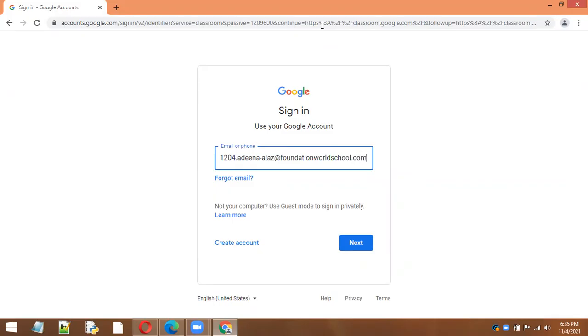The format will be the same for all students: admission number dot first name hyphen last name at foundationworldschool.com.